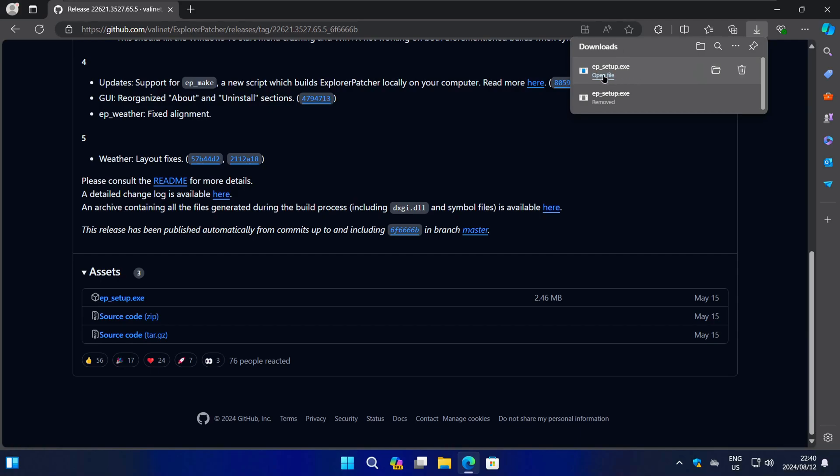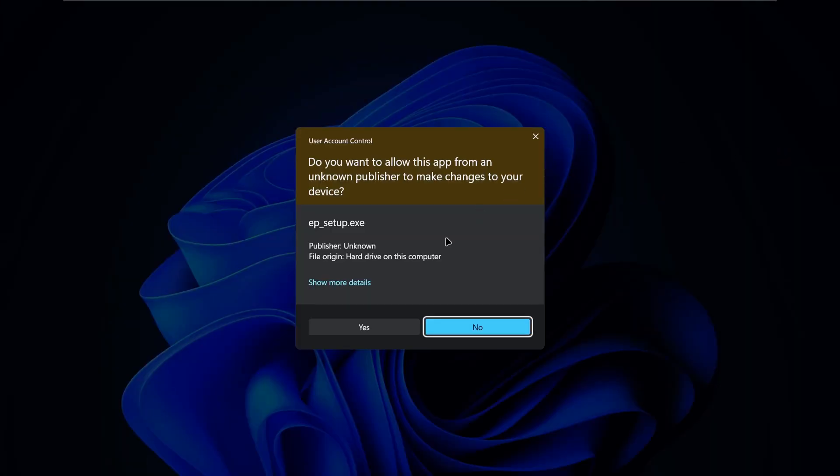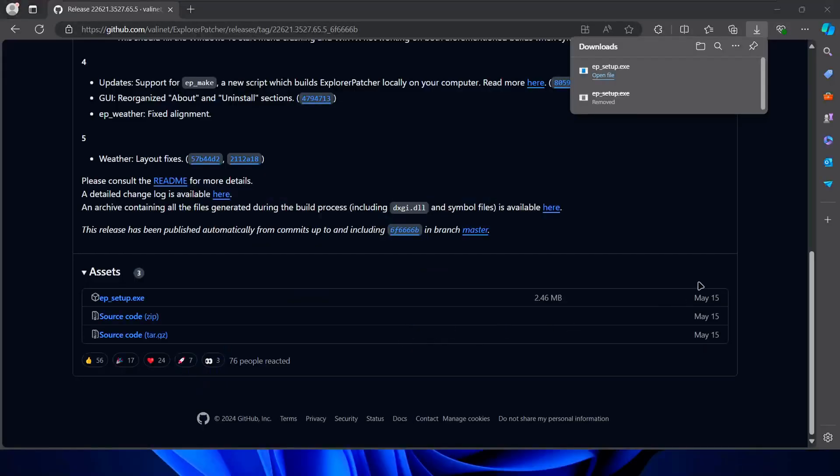Once it's downloaded, click on the file to open it. If you do get any prompts, just accept or allow all of them.